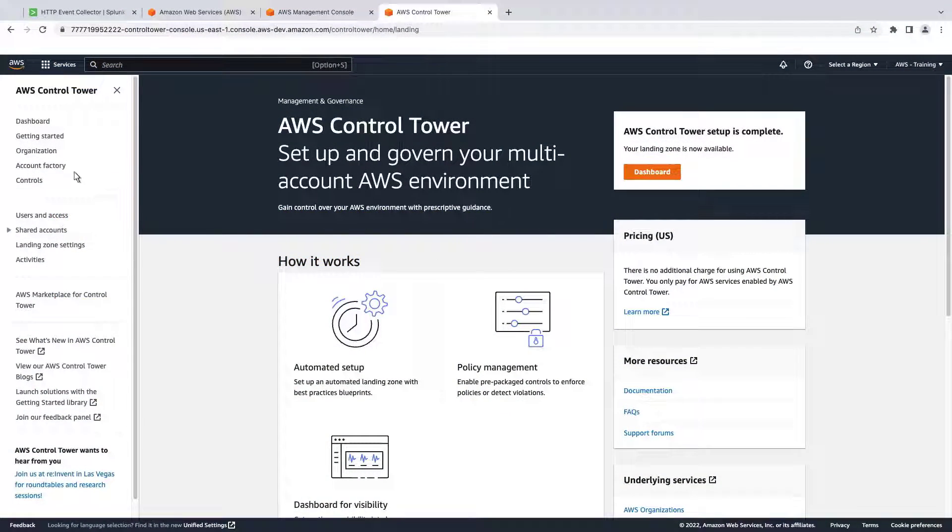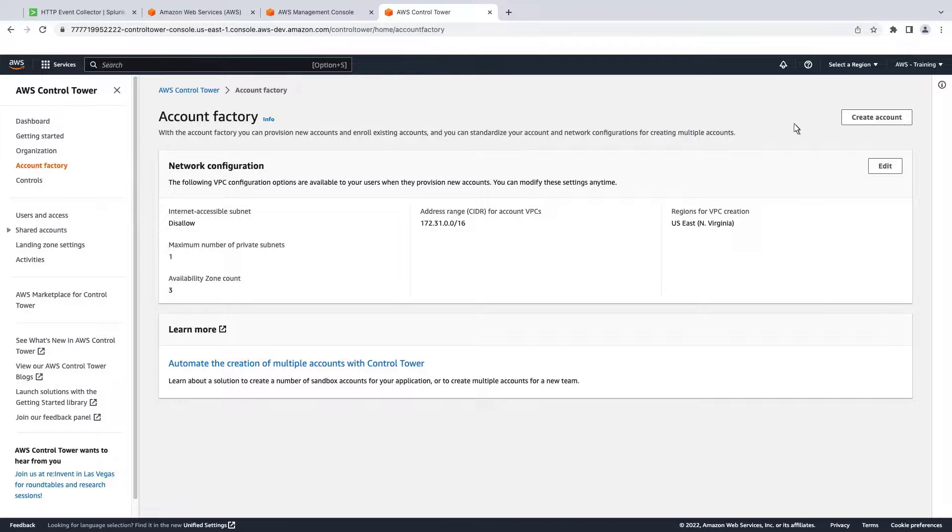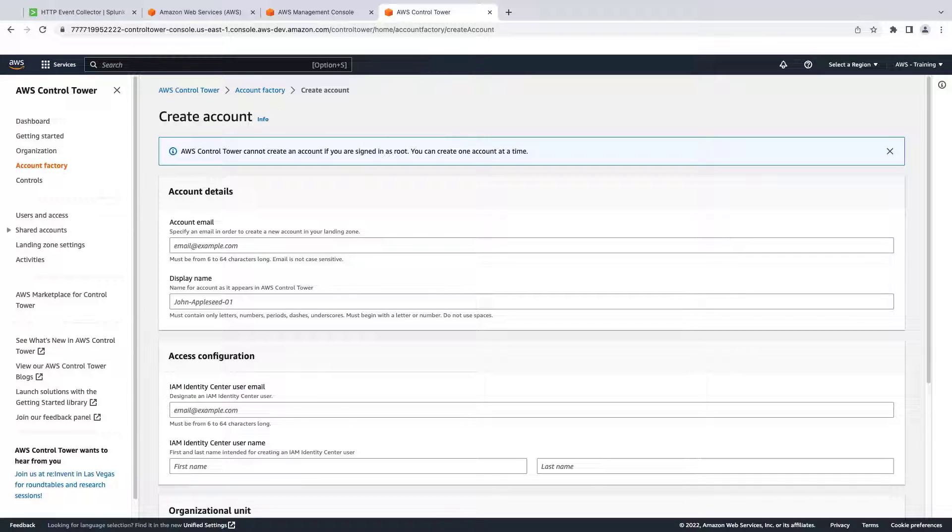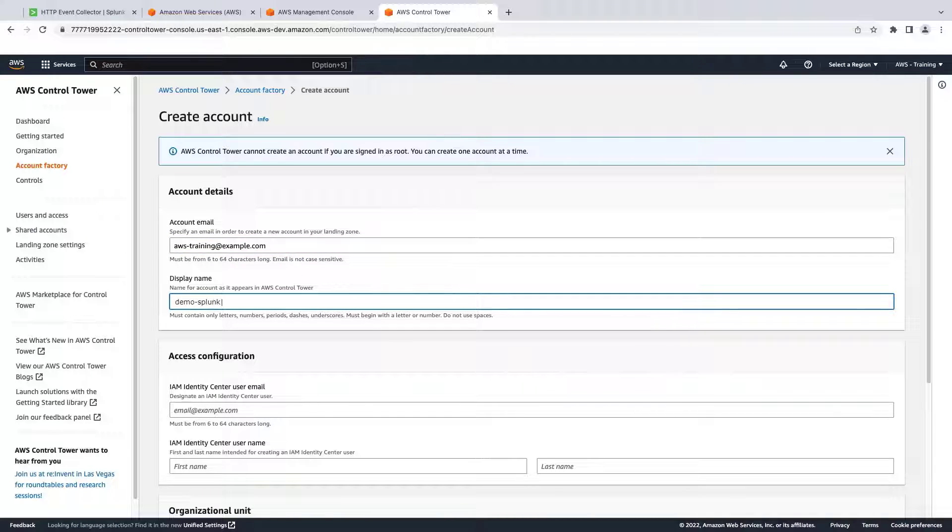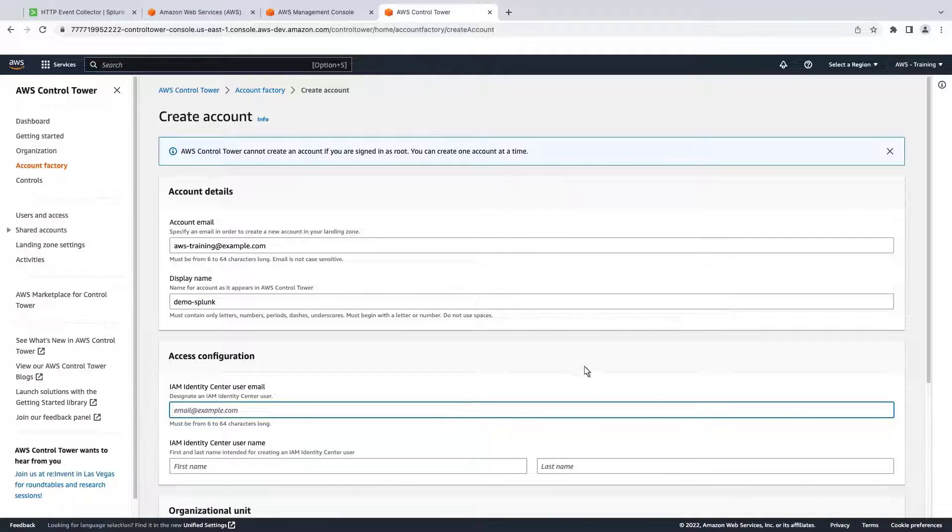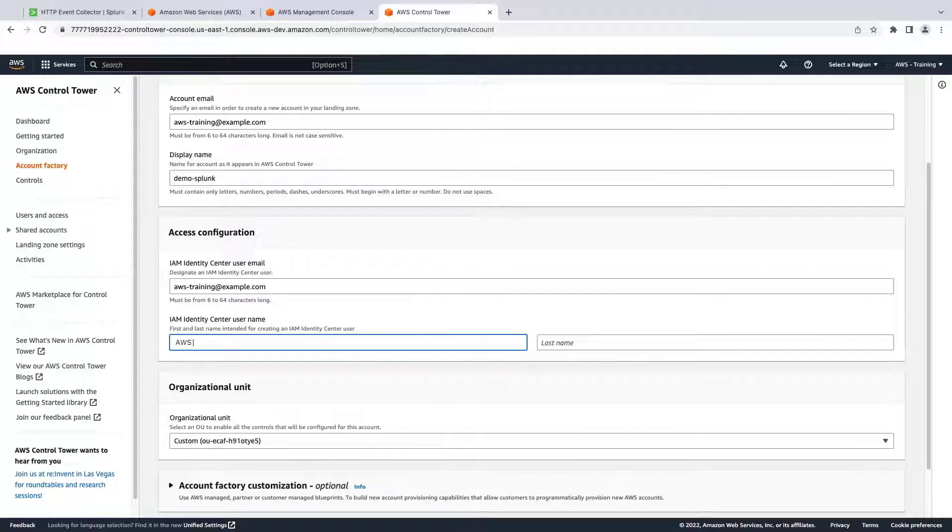Let's start by going to Account Factory. Let's create a new account. We'll add an account email and a display name. AWS Control Tower uses AWS IAM Identity Center, so we'll need to add our credentials.